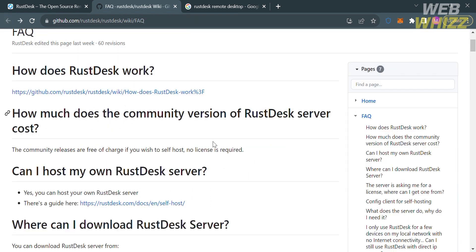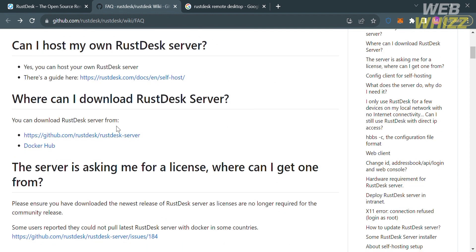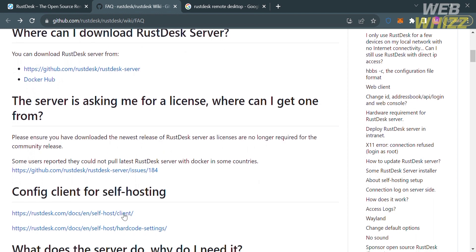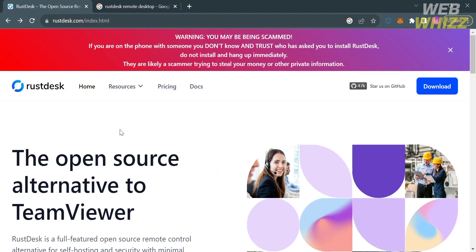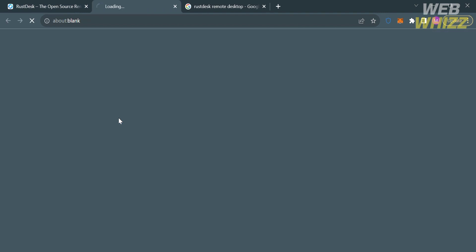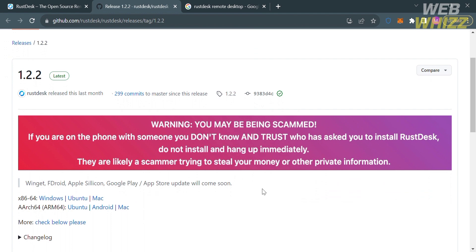You will also see a question asking whether you can host your own RustDesk server, with the corresponding answer below. If you want to download the RustDesk server, clicking the provided link will show you the step-by-step process. Alternatively, if you go back to the RustDesk.com homepage, just click the Download App button and you will be directed to the download page. Below there is a warning note, since some platforms are also being used for scamming people around the world.